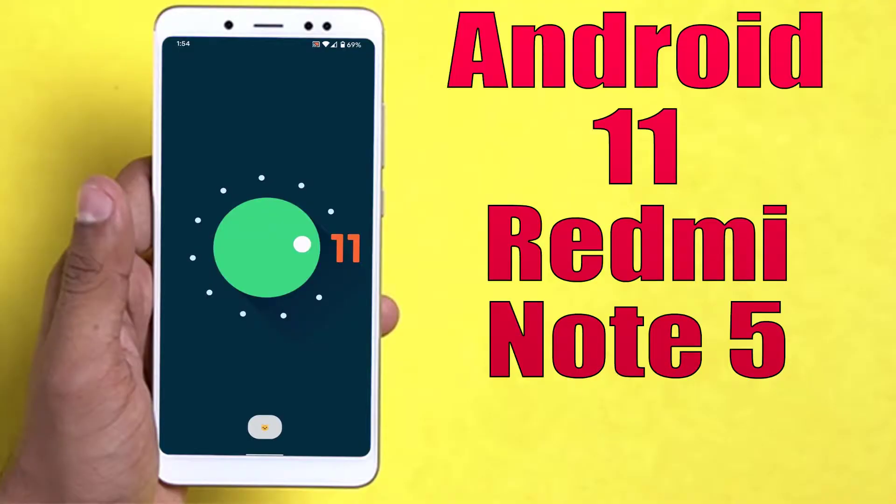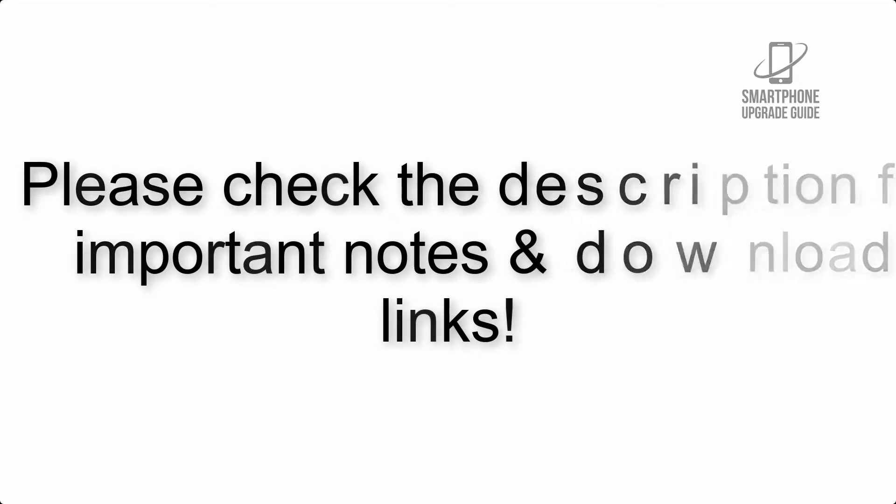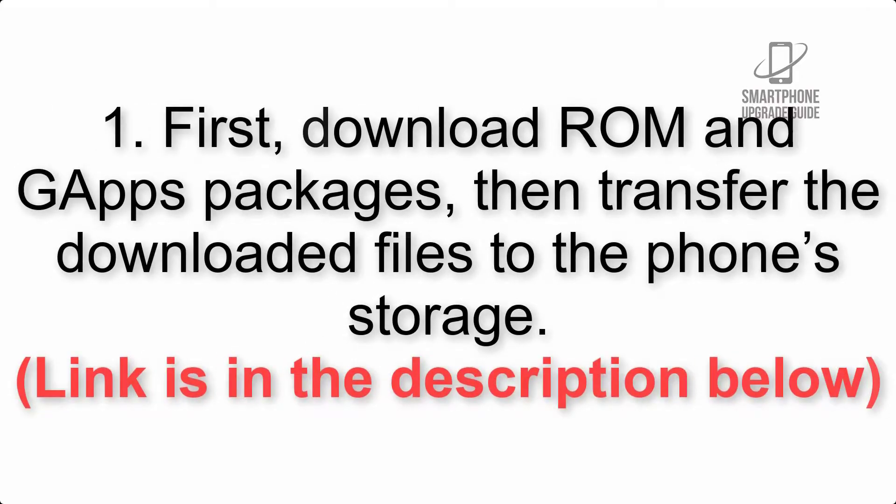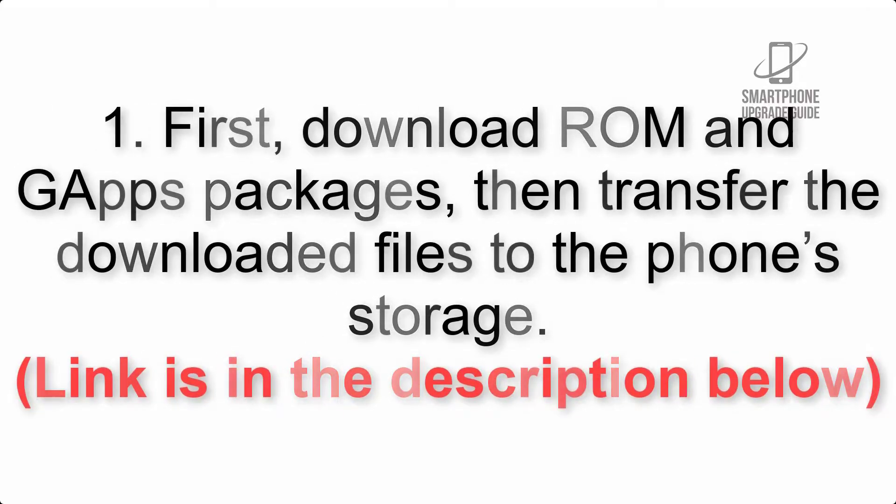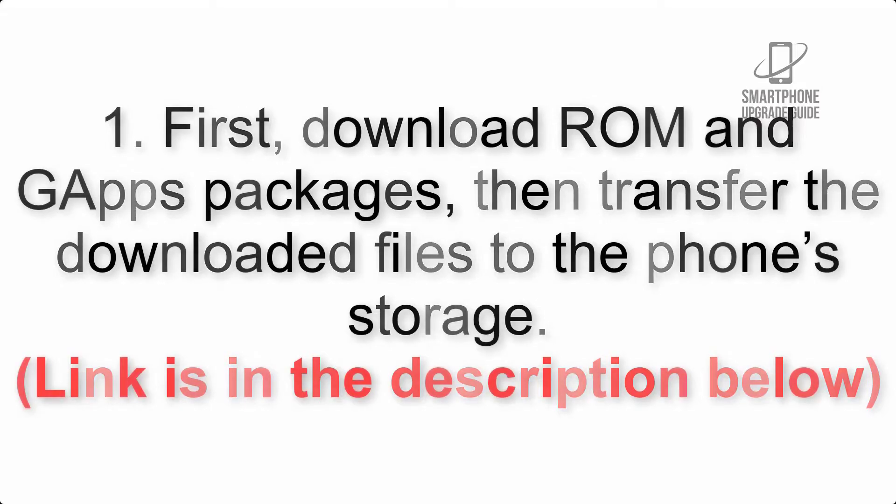Install Android 11 on Redmi Note 5 via Lineage OS 18.1. Please check the description for important notes and all the download links. First, download ROM and G apps packages, then transfer the downloaded files to the phone's storage. Link is in the description below.